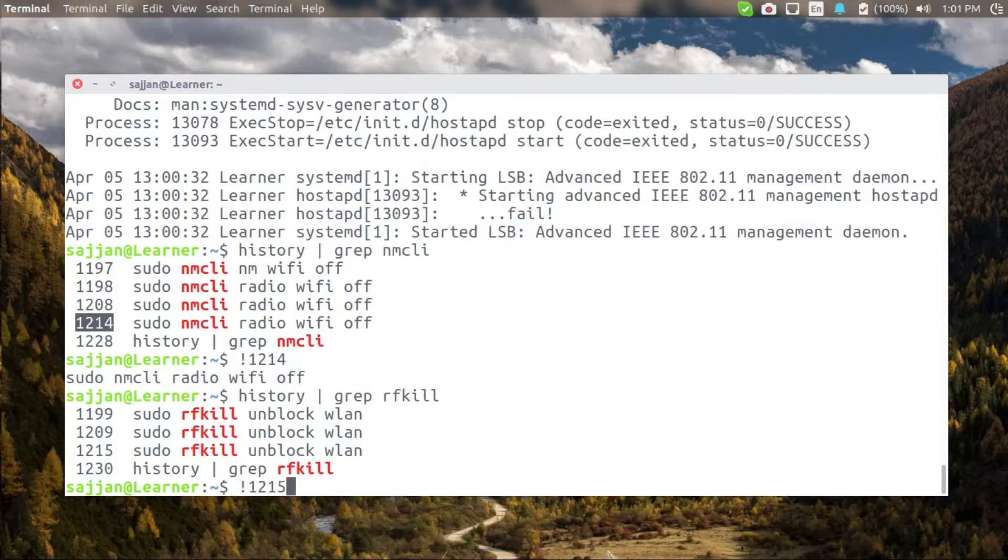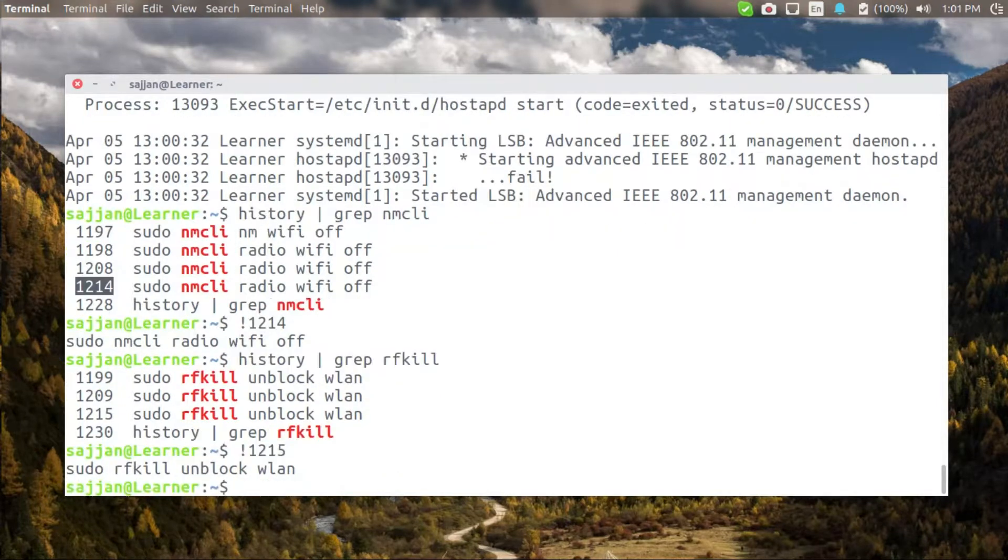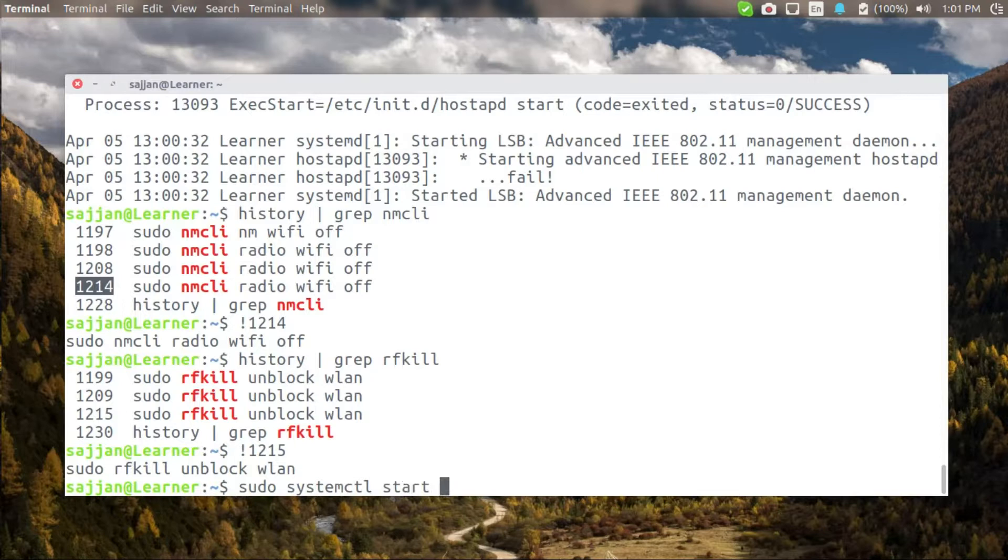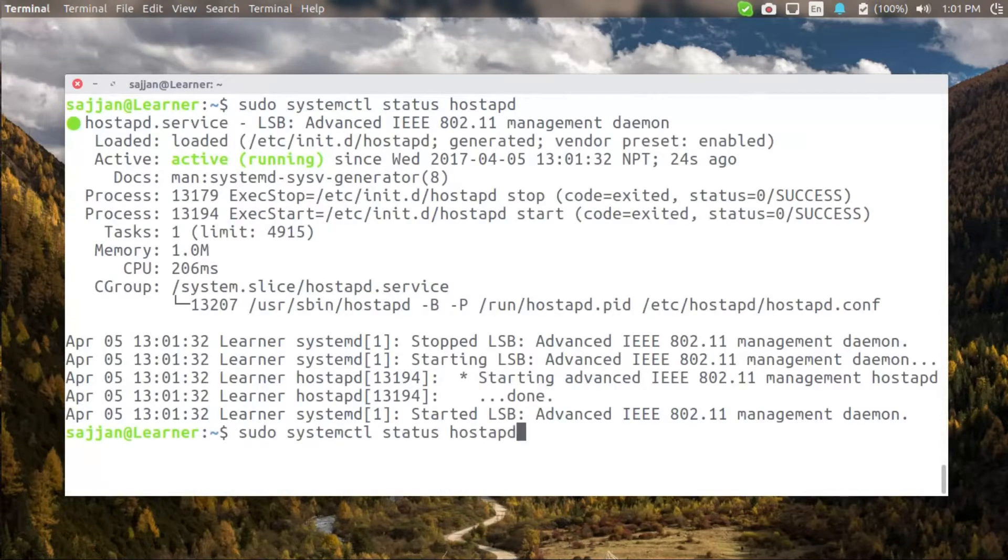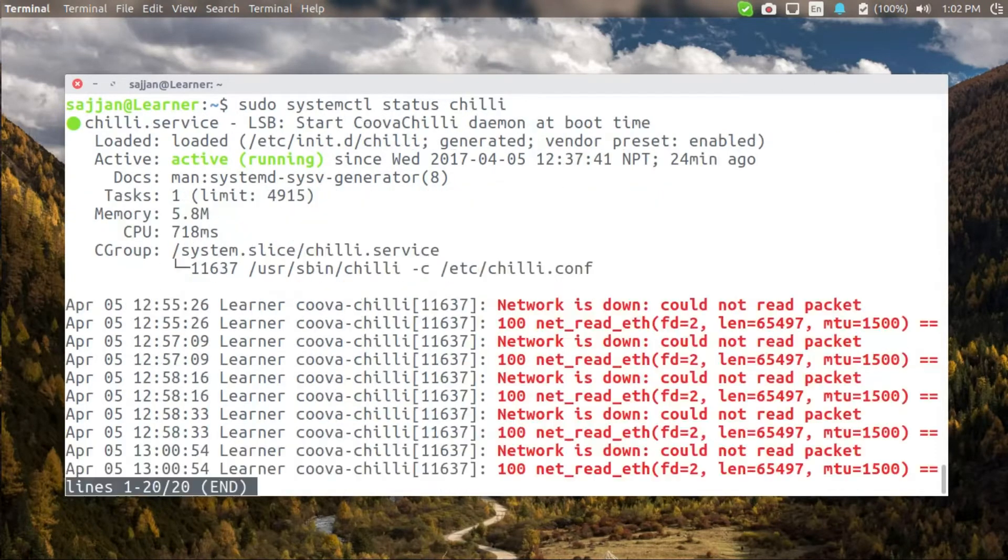Let's start the hostAPD and also check its status. Now it is active and we are good to go. Let's also check the status of Coova Chilli. It is also running.